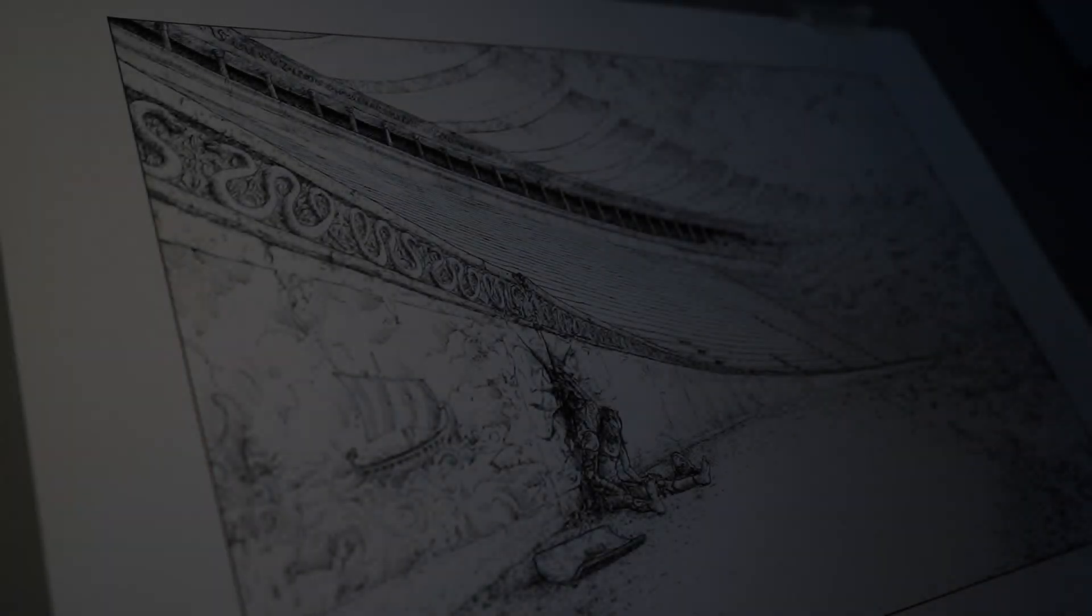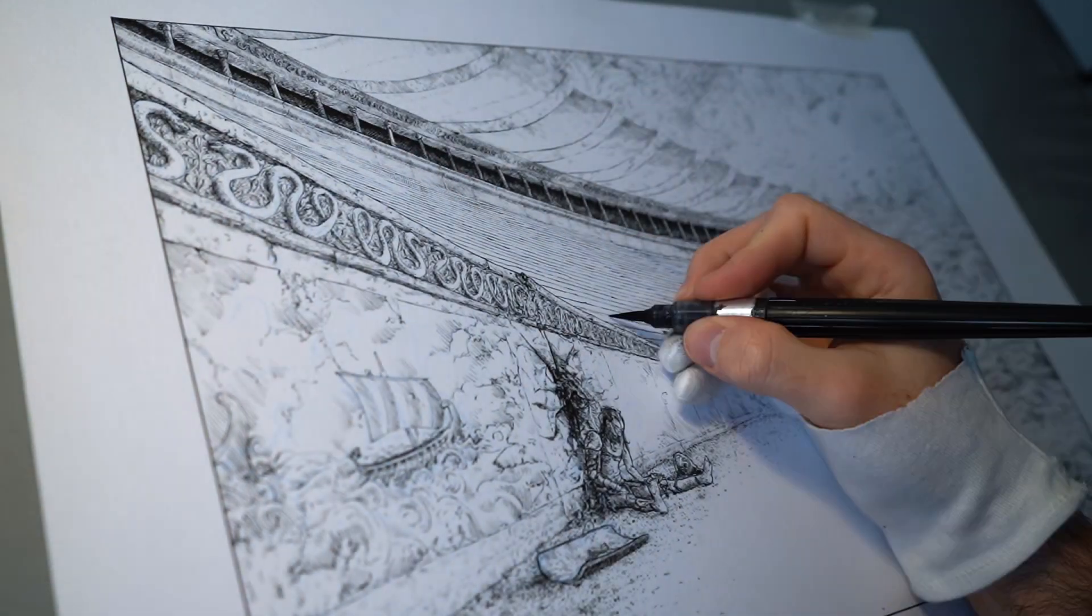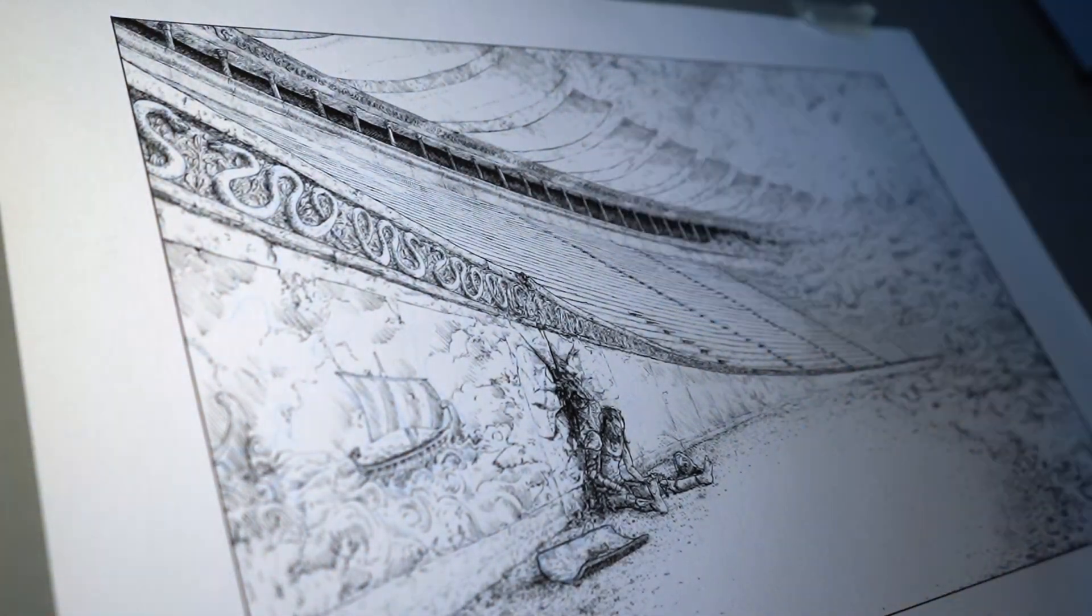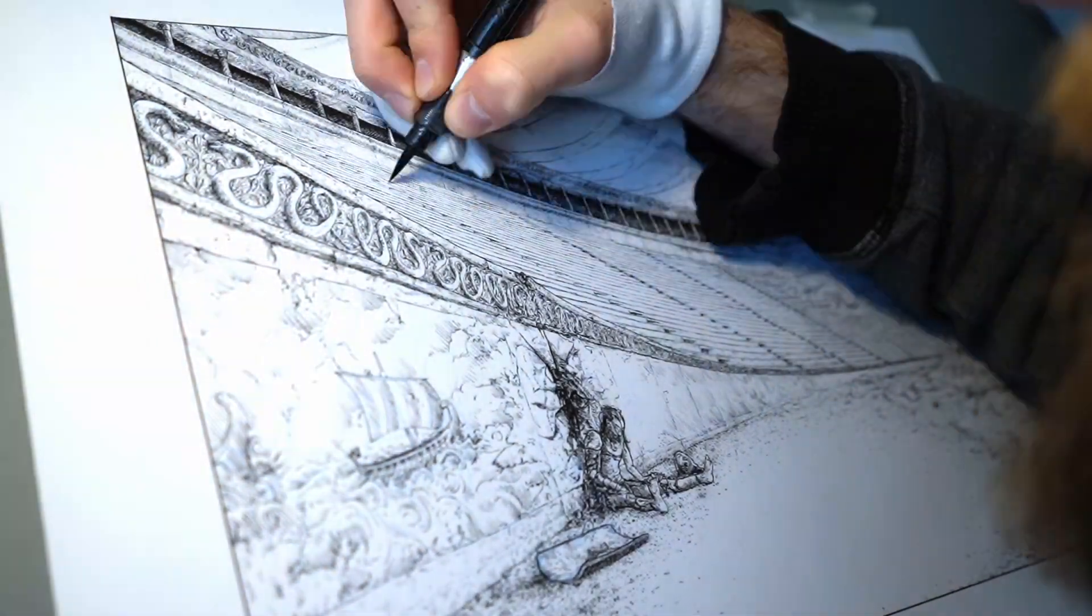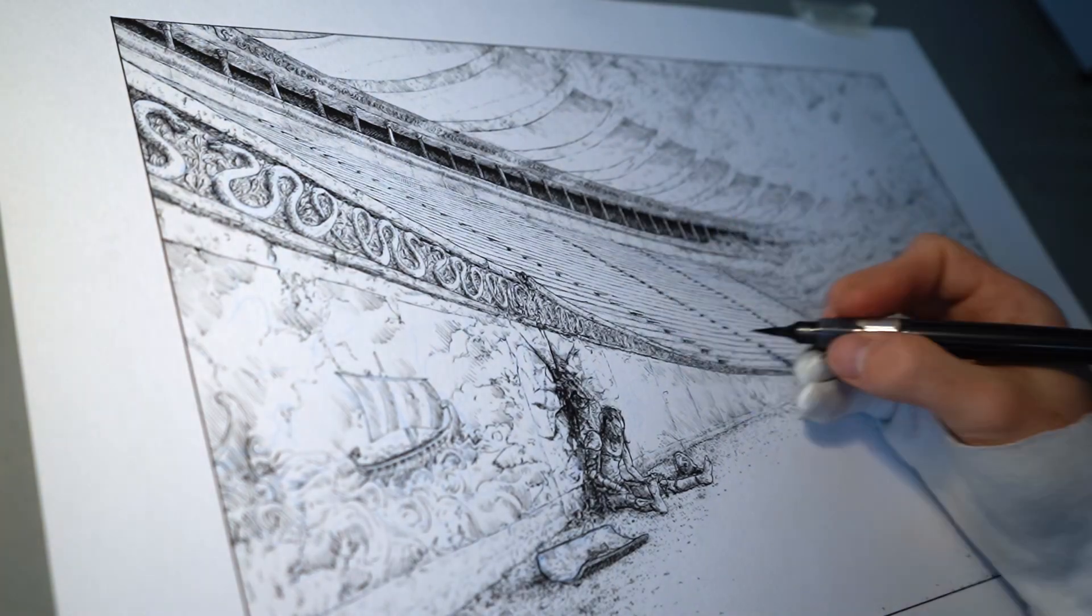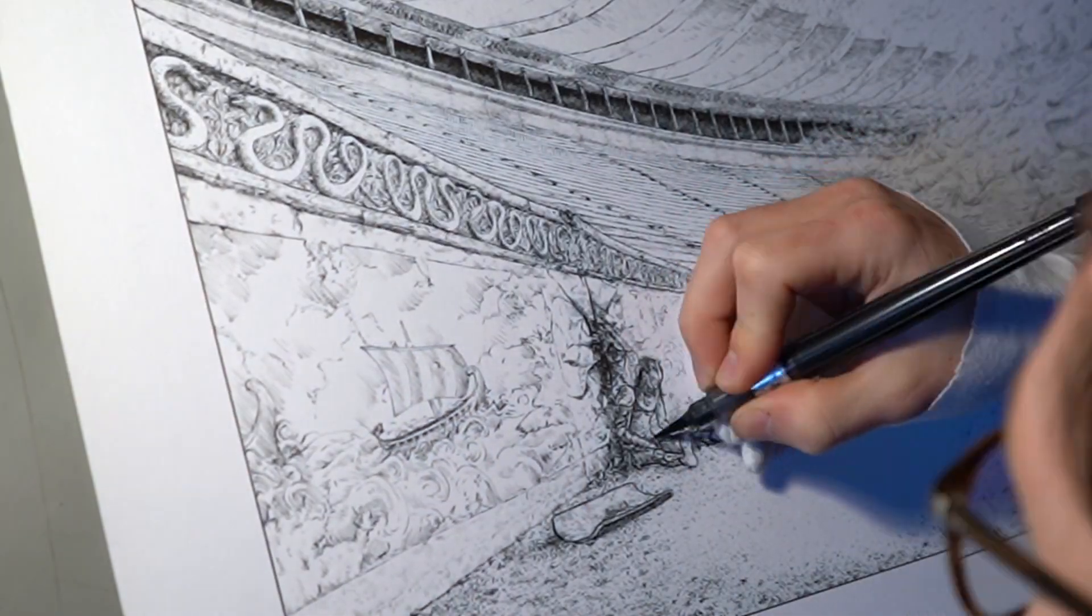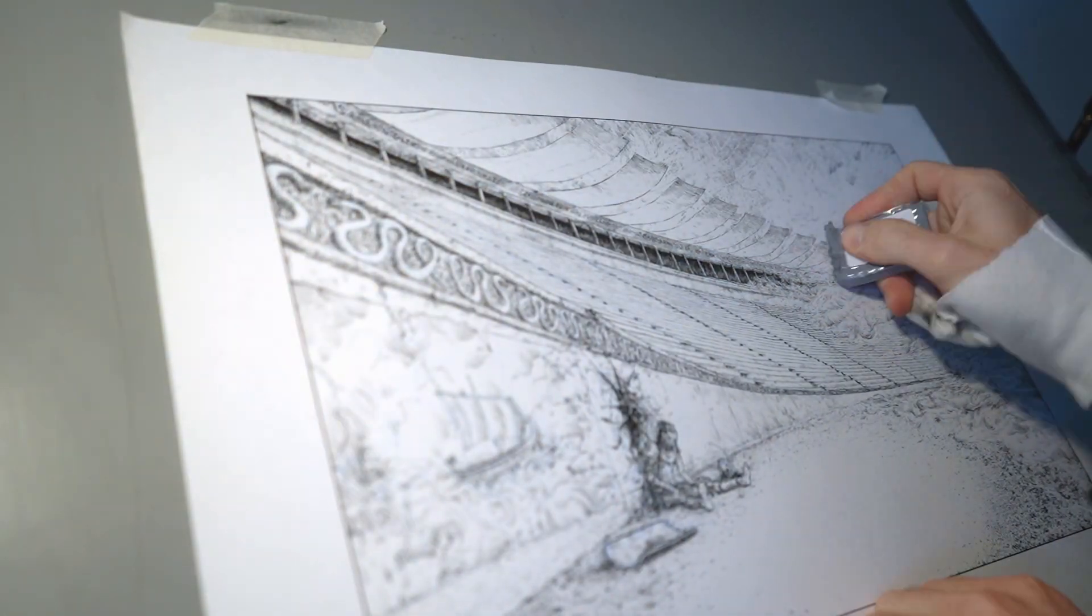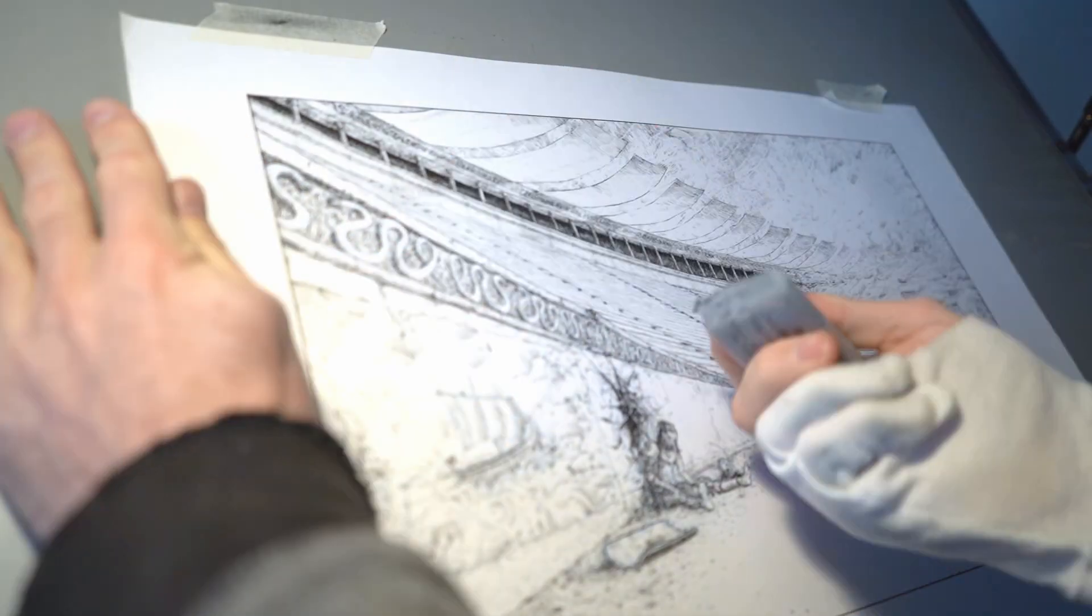And finally, I can make a bunch of touch-ups to add some more contrast to some parts, darken some areas, and make sure I can erase all the pencil lines I left.